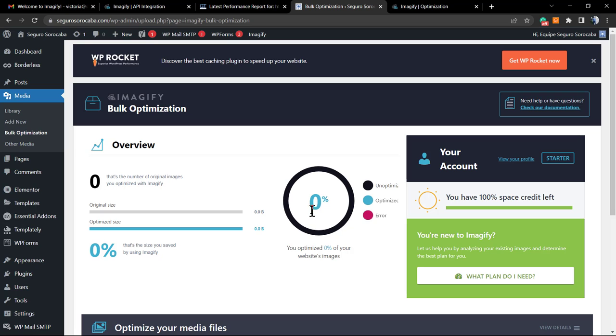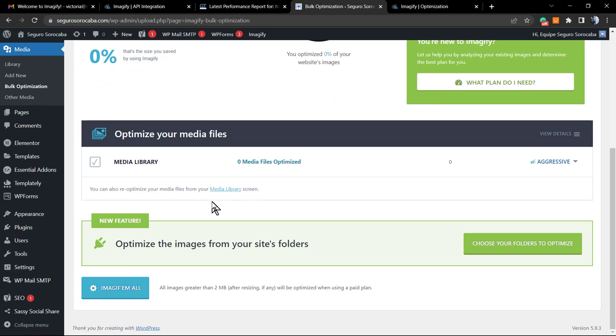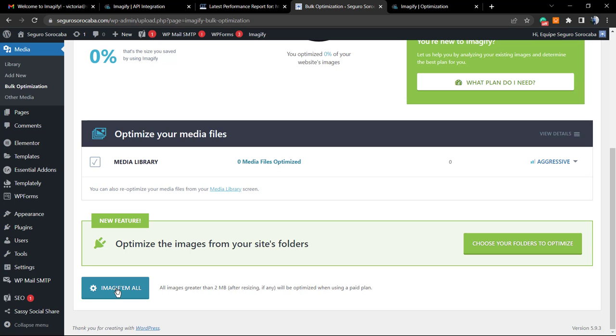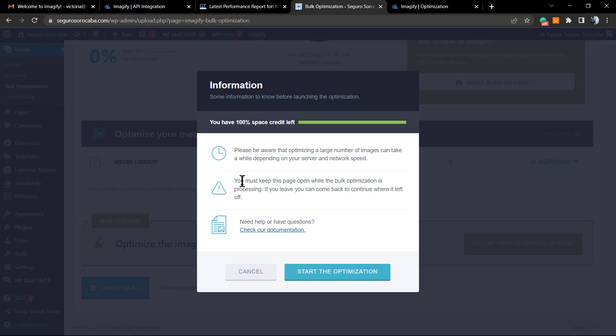We have zero percent of the images already optimized, so we're going to start the process. Imagify will warn you about the space. This is because they have premium accounts with more space for more optimization. But as I told in the beginning of this video, this site isn't that big, so the free account is going to let us do this and let us handle most site cases. Be aware that optimizing a larger number of images can take a while. You must keep this page open, so do not close it. Let's start.